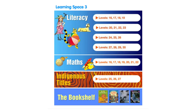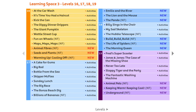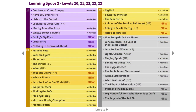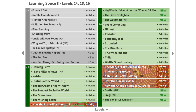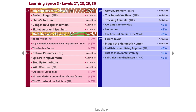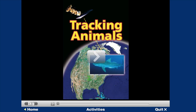The literacy titles in Learning Space 3 feature beginning chapter books and continue through at the higher levels to more substantial texts of up to 64 pages. All titles continue to have voice-over support if students choose to hear the text read. Texts are followed by at least one interactive activity — many are open-ended, allowing students to respond to the text in creative ways.